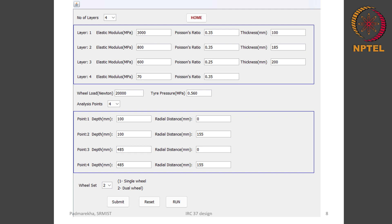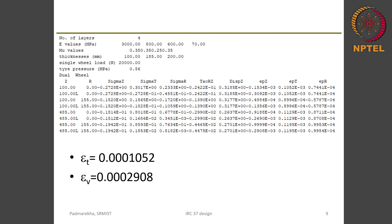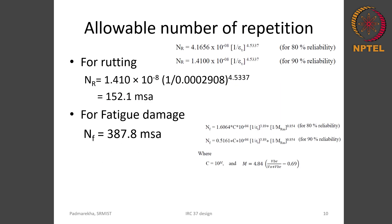This is the corresponding input for the new trial section with reduced layer thicknesses. Since the total thickness is reduced, the interface depths also reduce. At the first interface, the maximum epsilon_t from four values is computed to be 0.0001052. The epsilon_v computed from the maximum value at the second interface is found to be 0.0002908. Using 90 percent reliability equations, the number of repetitions for rutting is 152.1 MSA and for fatigue damage it is 387.8 MSA.